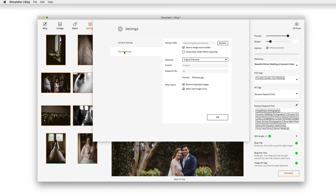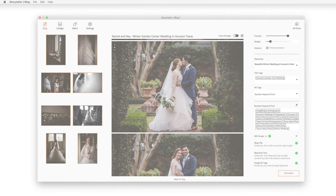In output settings, you can determine where Storytaylor saves your exported files, and you can tell Storytaylor what to do with your imported images after you've exported them. There's a lot to discover in Storytaylor, and as we add amazing new features, we'll point them out to you. For more information, visit help.storytaylorapps.com and check out our knowledge base. And if you have any further questions, please reach out to us by email at help@storytaylorapps.com.